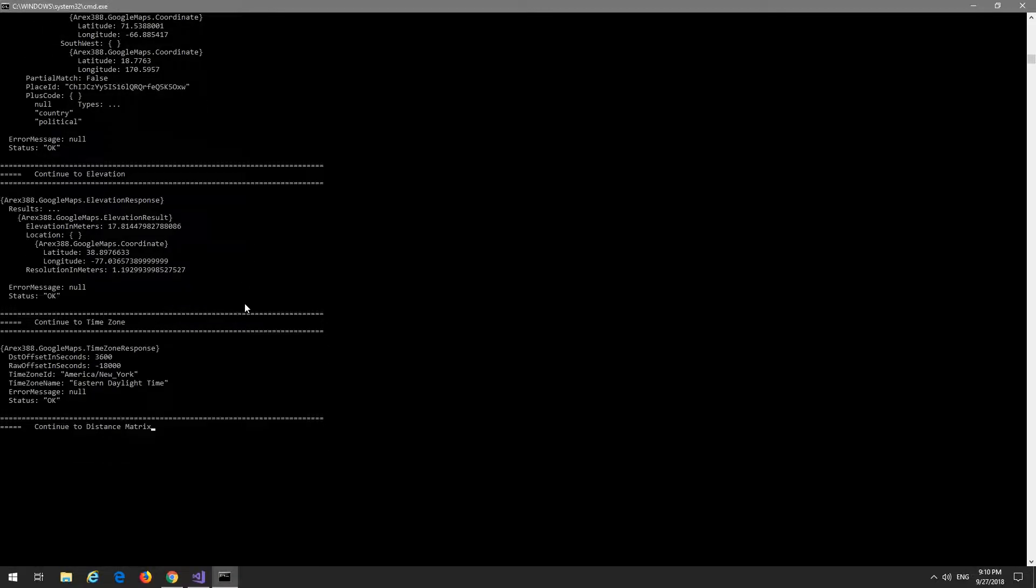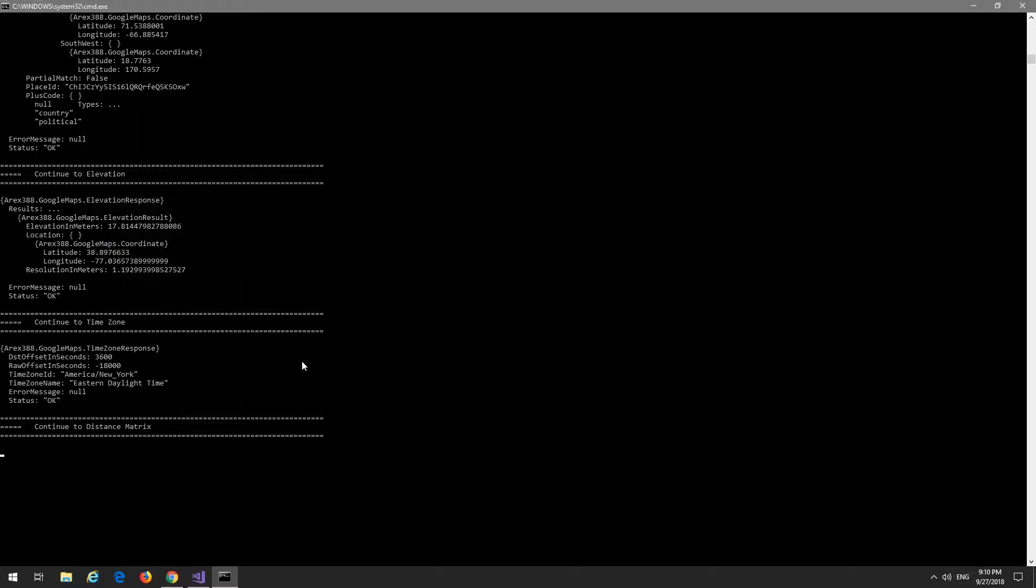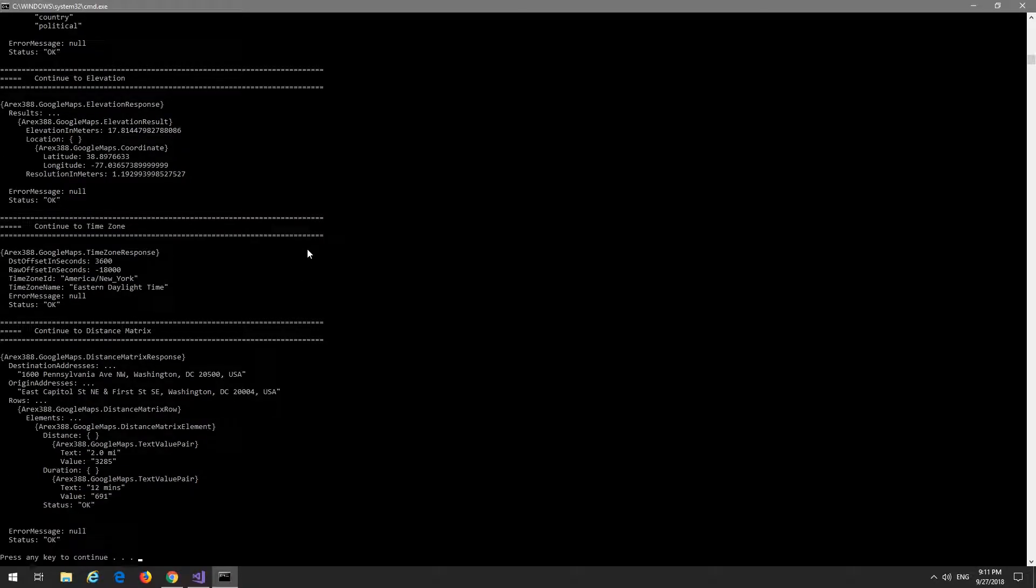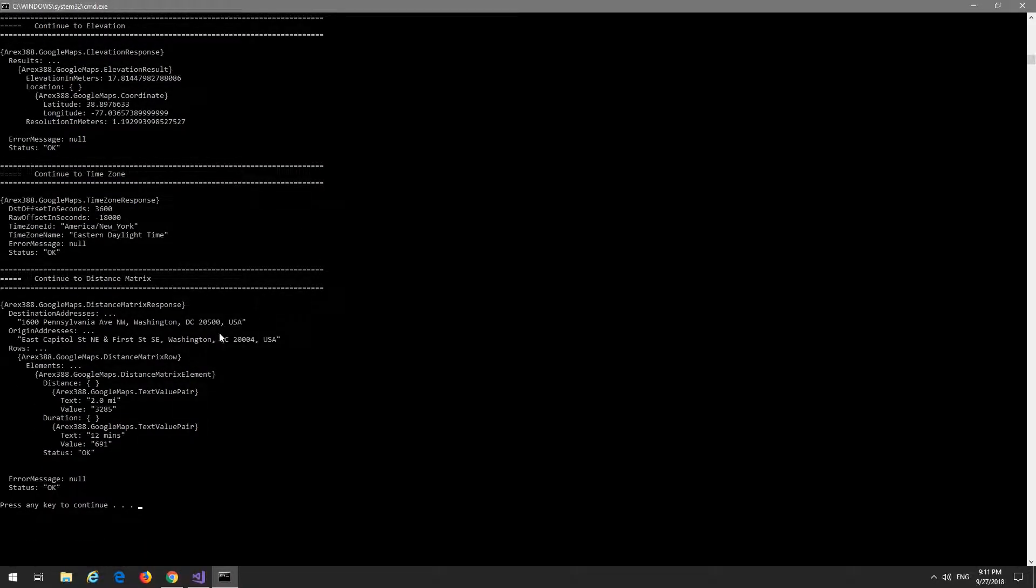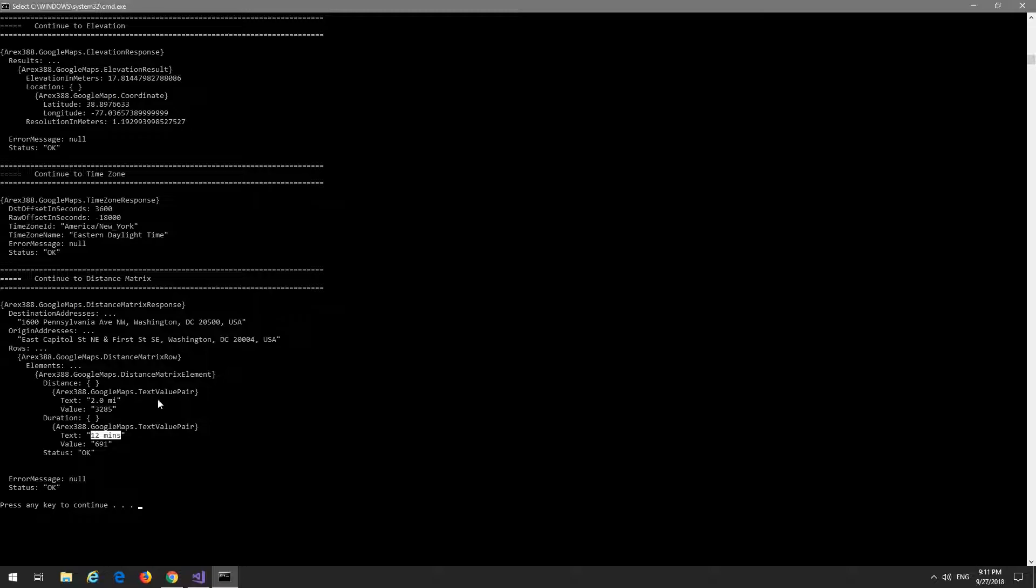And then the timezone - EST. And then the distance matrix, let's see. So two miles between the White House and the U.S. State Capitol building, or about 12 minutes by car. Yeah, by car. And that's it.